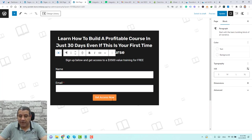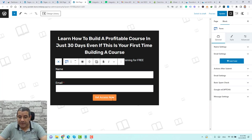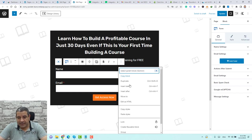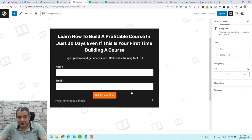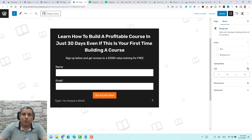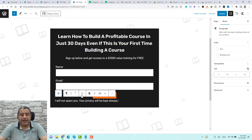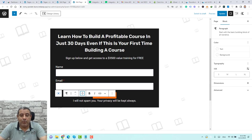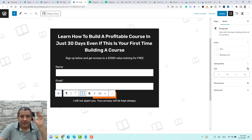To add the privacy notice, make sure you're selecting the form itself, click the three dots, and choose Insert After. Here we can add our privacy disclaimer — let me add it. Let's center-align it. So now we have all the content of the squeeze page.